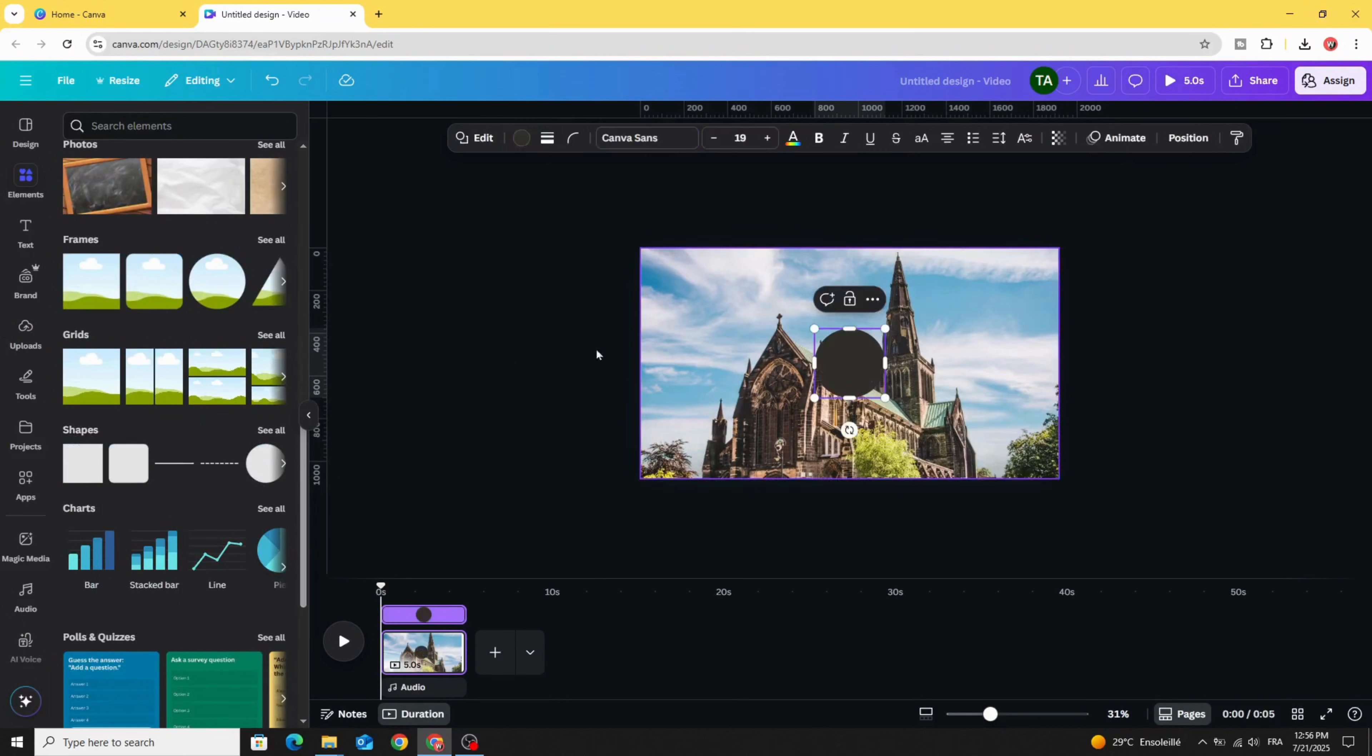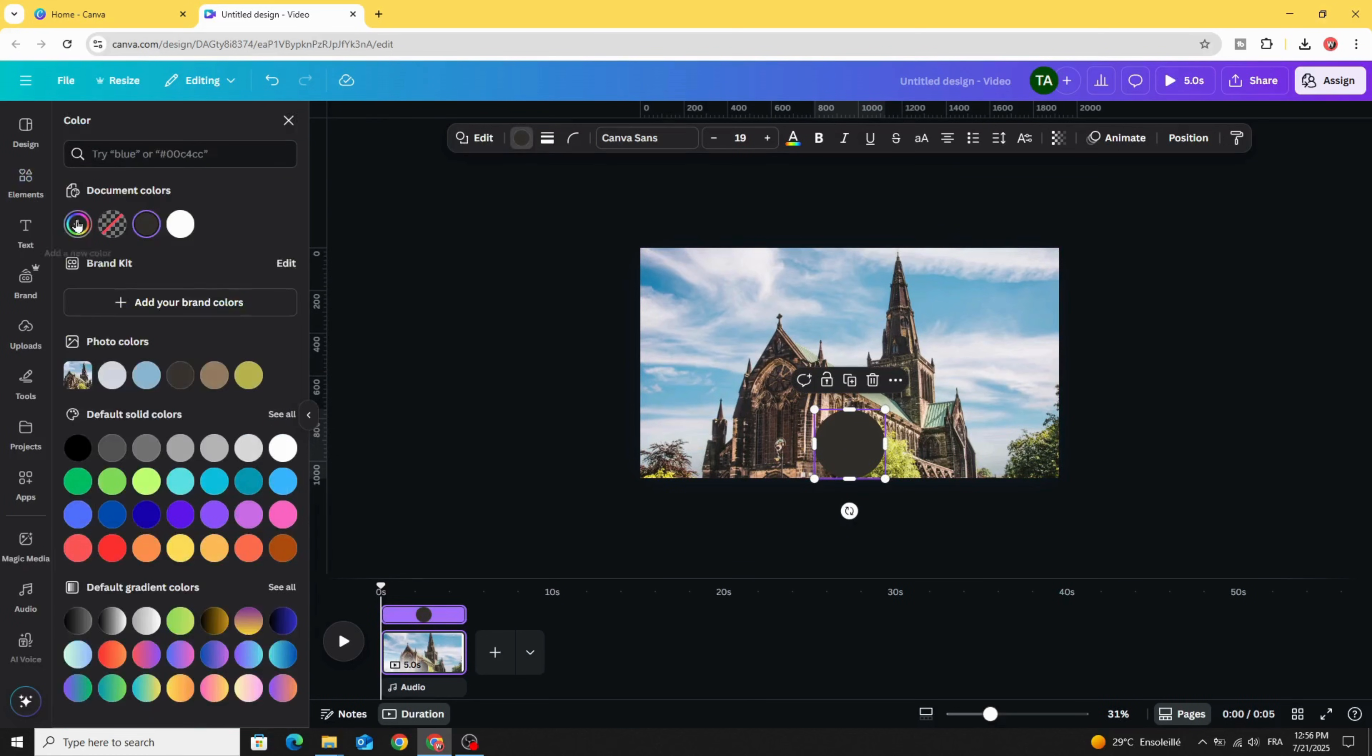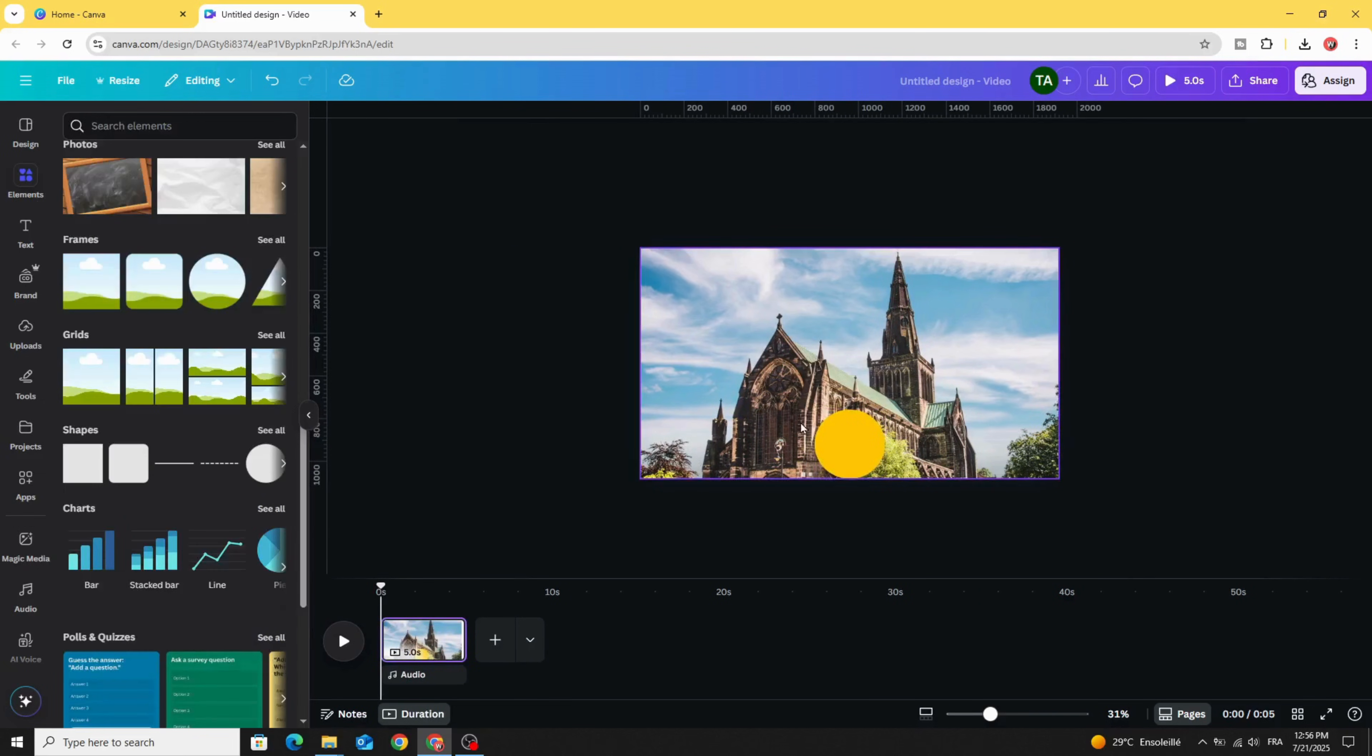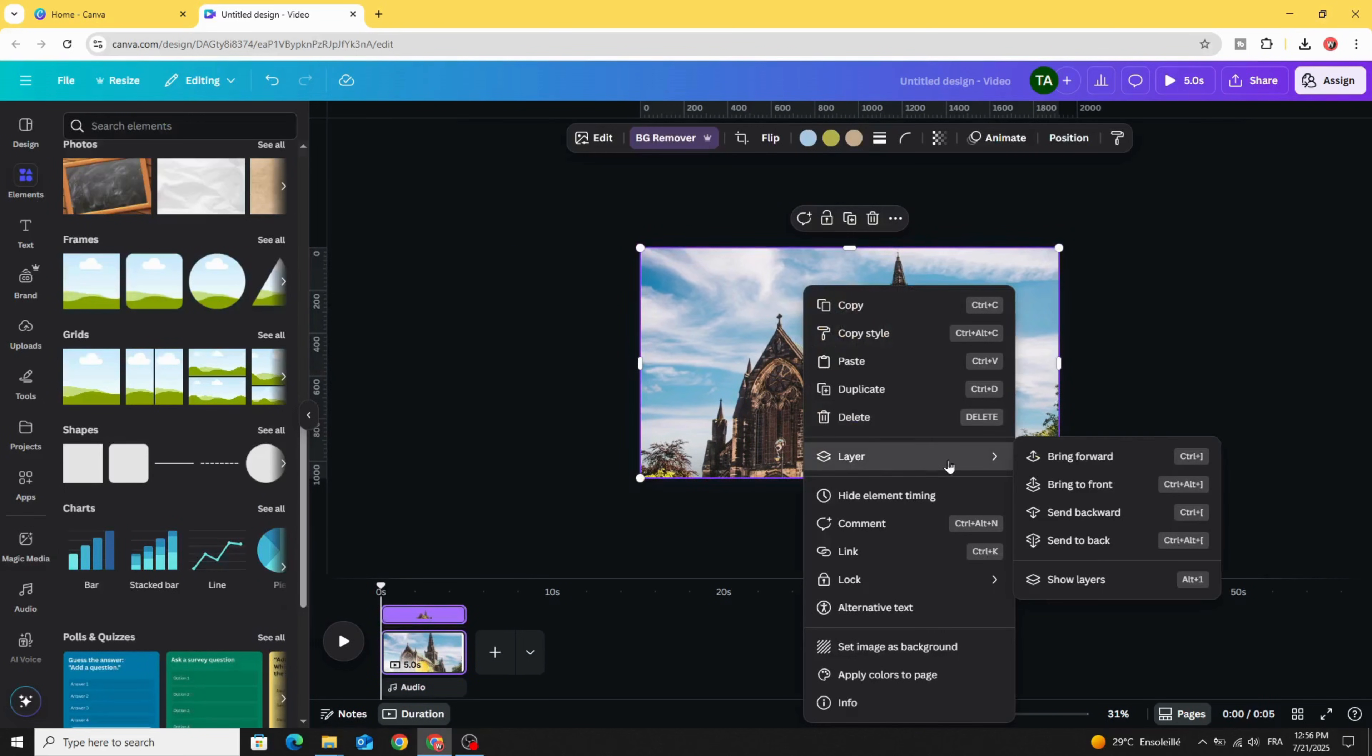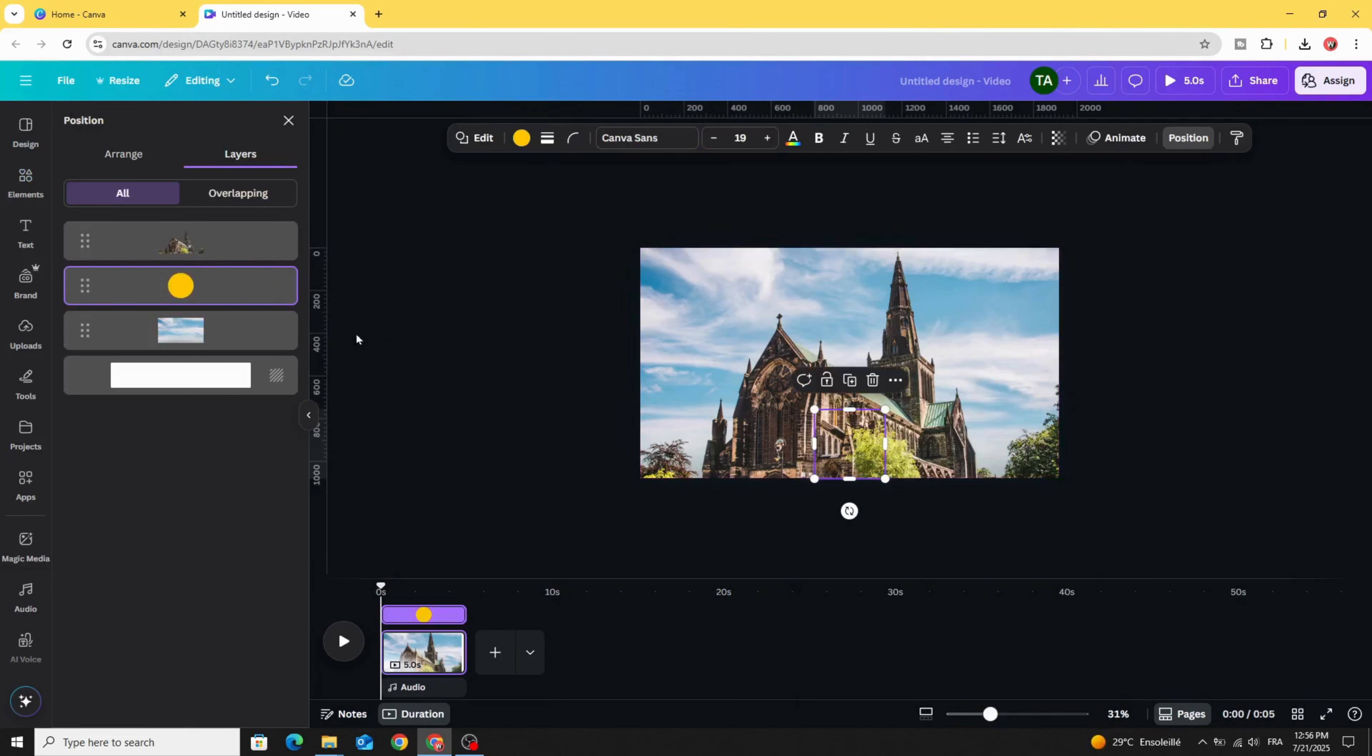Choose the circle and place it here. Let's change the color to yellow. Go to Layers, Show Layers, and place the circle behind this image so we split the image into two parts.